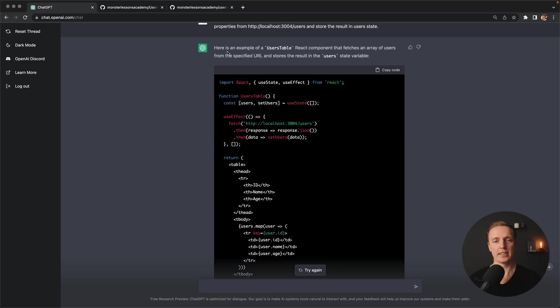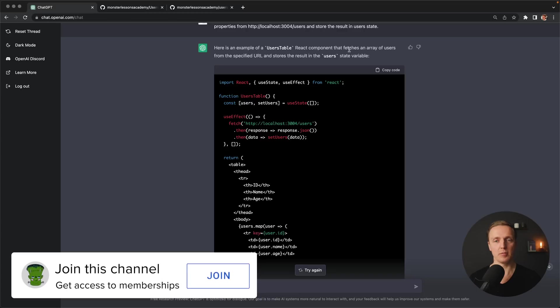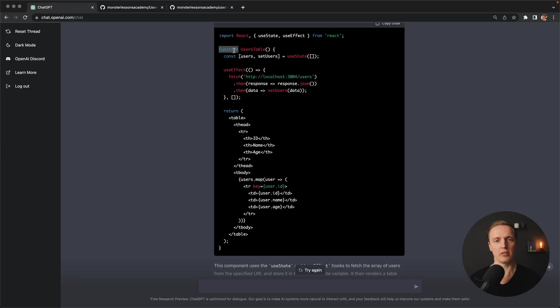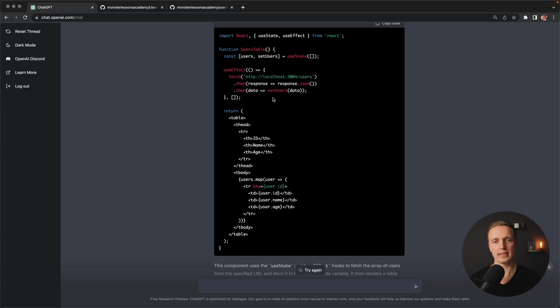And this is what we are getting here. Here is the example of users table component, which fetches the array of users from certified URL and stores the result inside user state. And as you can see here, we got the full normal component. Sure, here we could write const and not function. But here is our user state. Here is our fetch. We have fetch of this URL inside. And here we are setting data inside our state.